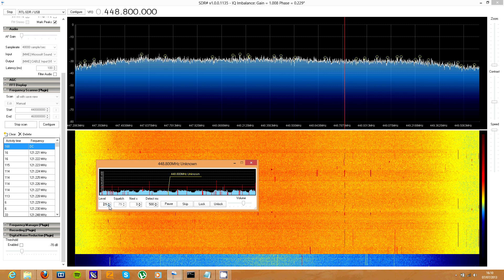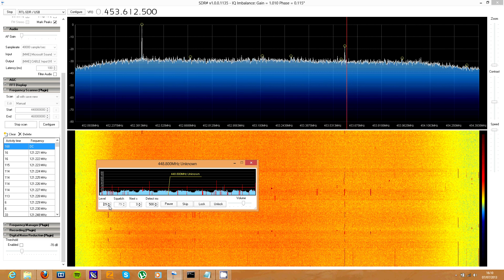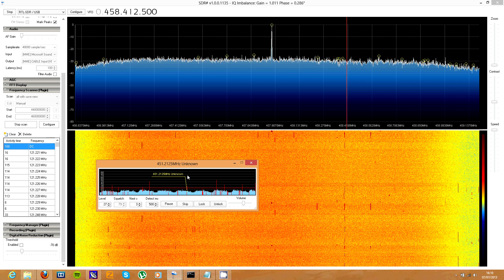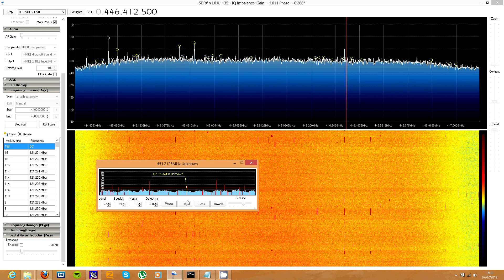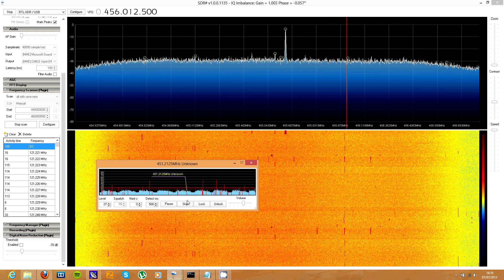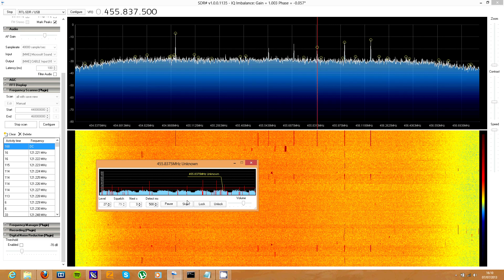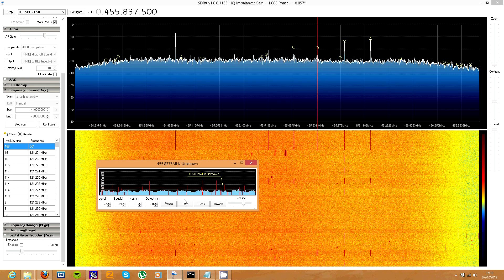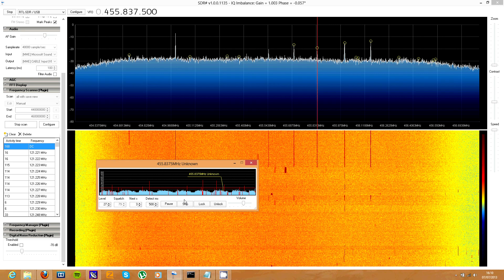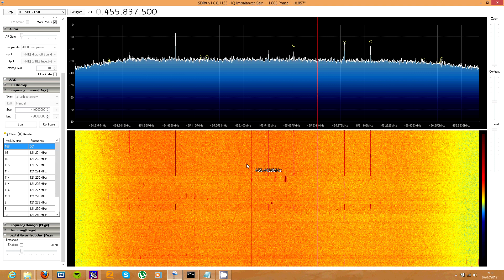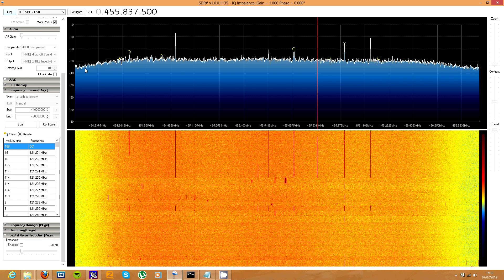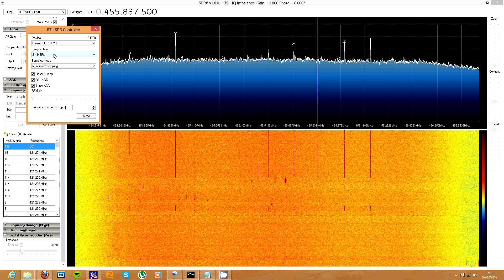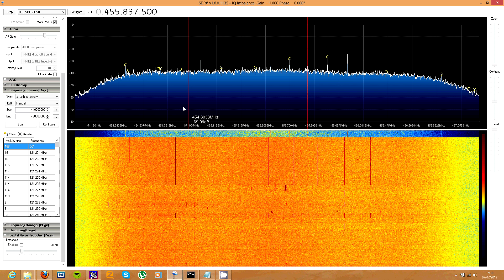I don't think the signal strength is as good when you use a different lower sample rate, so I usually leave it on 3.2 mega samples per second.